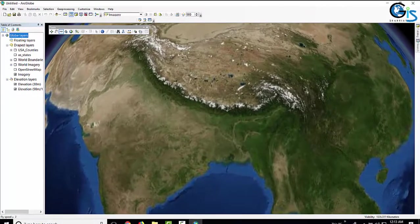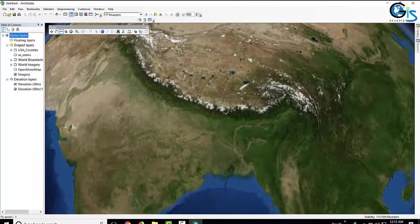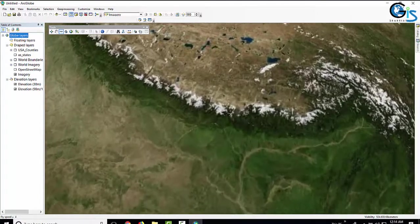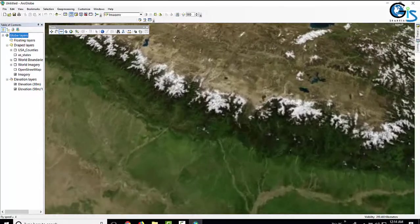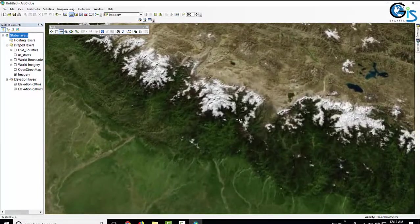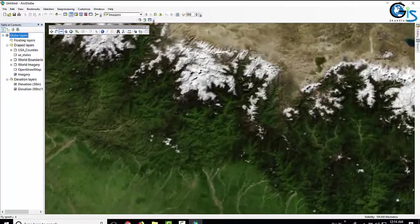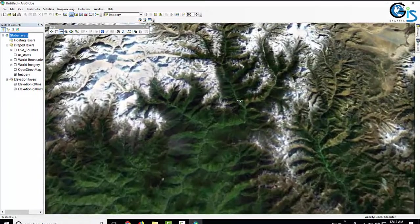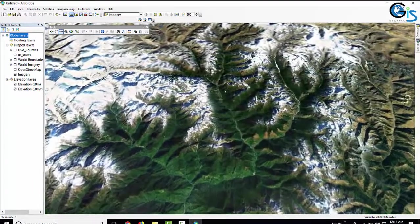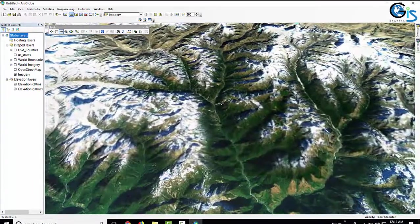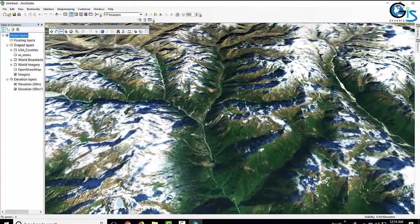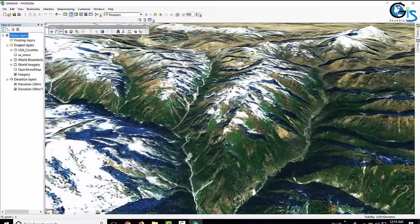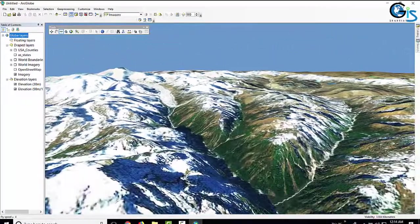Let's fly into the hilly area of India. I click here to zoom in and fly toward that area. If I move right it will fly right; if I move left it will fly left. It is so interesting! You can fly anywhere in this hilly area using the Fly option.